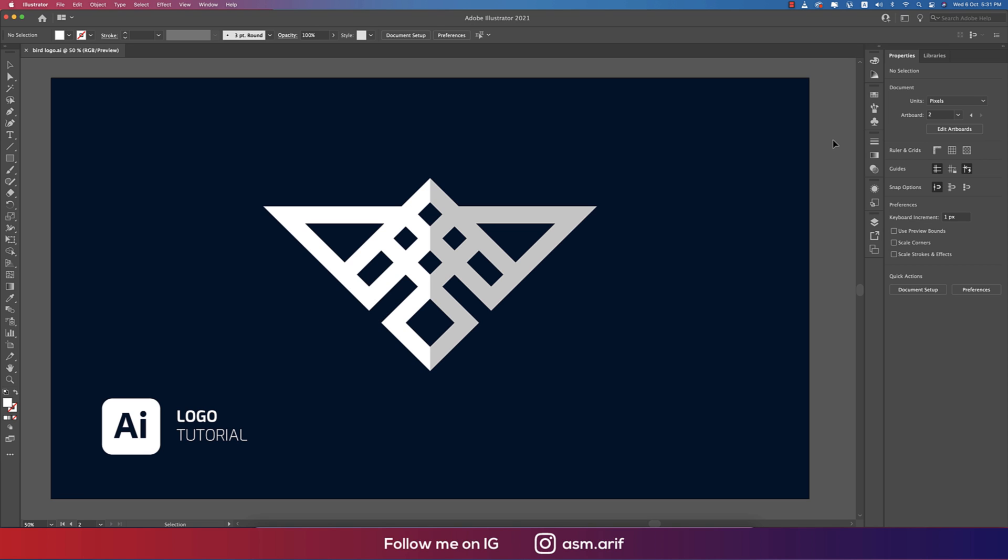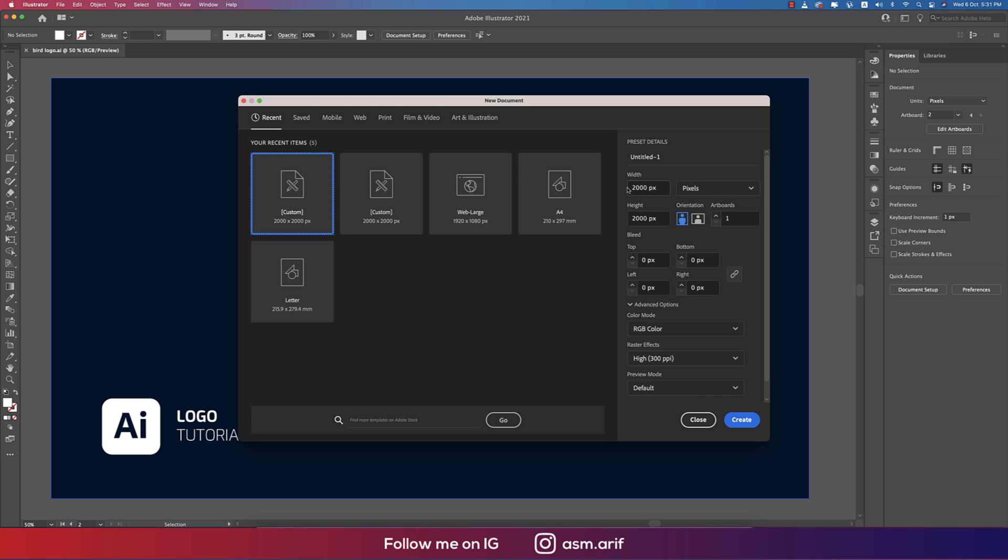Go to File and take the New option. From here, take an artboard which is 2000 pixels by 2000 pixels. You can take RGB or CMYK—RGB for web purposes and CMYK for printing purposes—and hit the create button.